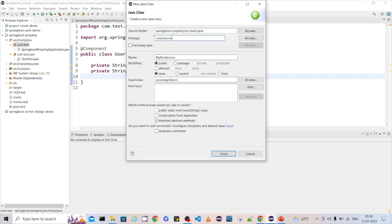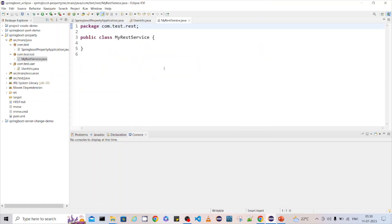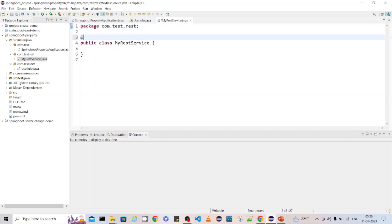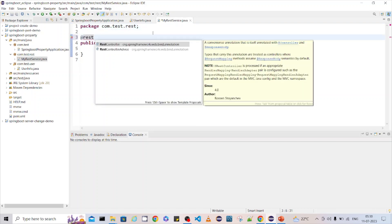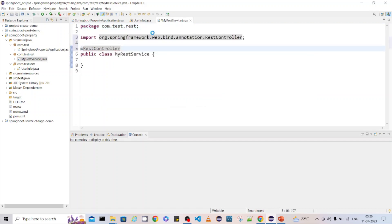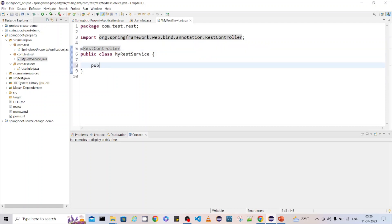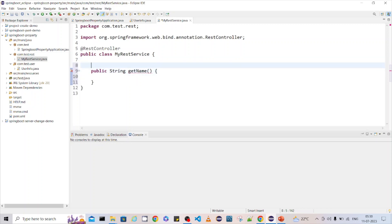Let me create a 'rest' package. The REST service is ready. This is a REST controller, and inside it I want to create a simple API endpoint — 'get name' — which will return the full API name.